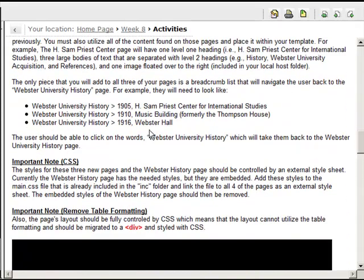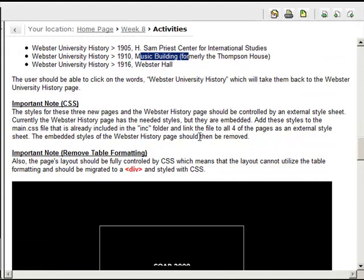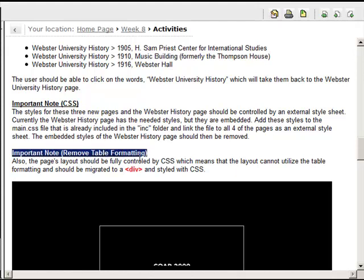Other things we need to talk about: this is what your list is eventually going to look like. These are the breadcrumbs that would navigate the user back to the Webster History page — I would suggest putting these at the top and the bottom of the page, for when they're on the Webster Hall page or the Music Building page. In terms of CSS, the styles for these three new pages and the Webster History page should be controlled by an external style sheet. Last time we used an embedded style sheet, so now you're going to take those styles out of the embedded style and put them into the external style sheet I already have set up for you. You'll need to add the link to that external style page on all of those pages. The last thing to make sure you do is remove the table formatting — I have instructions below showing how to set up the whole page within a div, and there's one extra rule you'll need to write in your external style sheet to make that div a centered one-column div.